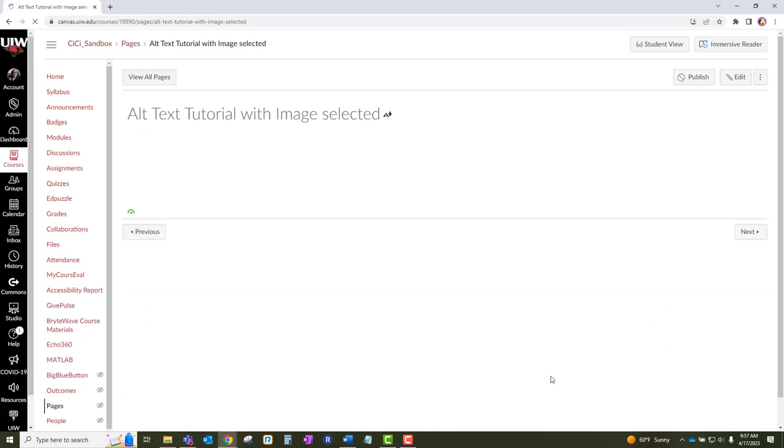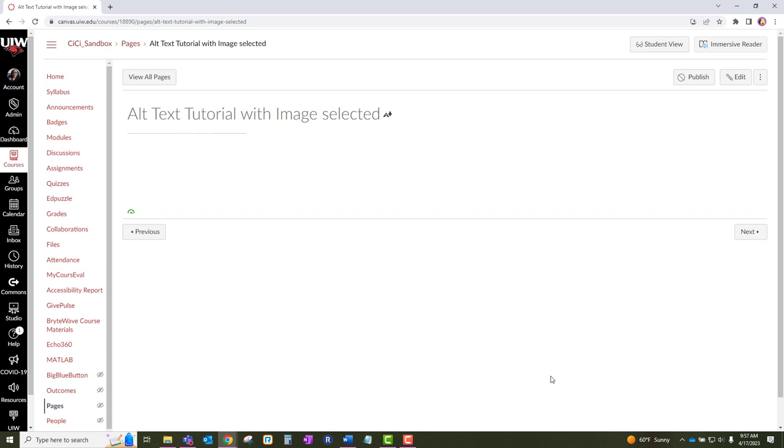This concludes this training video. We hope you enjoyed this short tutorial. To view other accessibility trainings, please click on the Office of Teaching, Learning, and Technology website and click on the Canvas tab. Thank you.